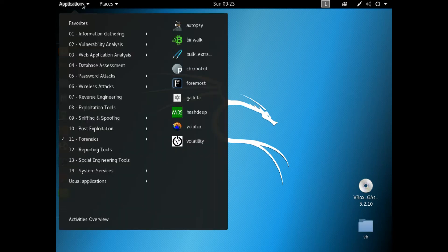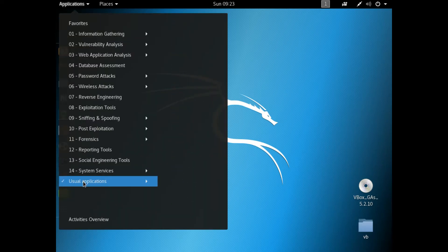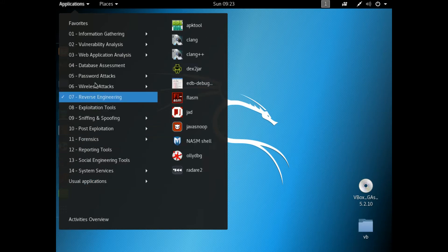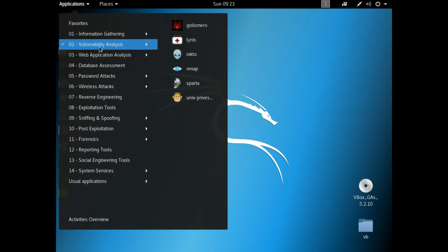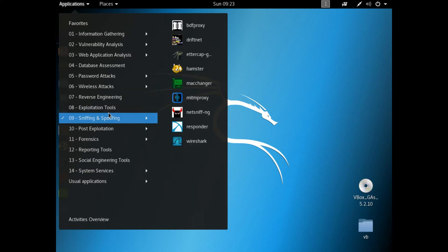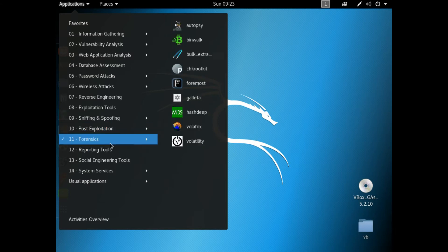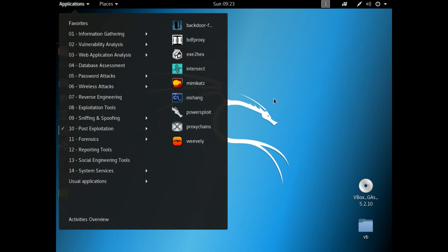If I were to go up to the Applications menu here, you would see your usual applications down here. But before that is all this vulnerability analysis and testing, password attacks, wireless attacks, things of that nature, which is fantastic. That's why it's such a popular distribution. It just puts it all together in a very cool way.